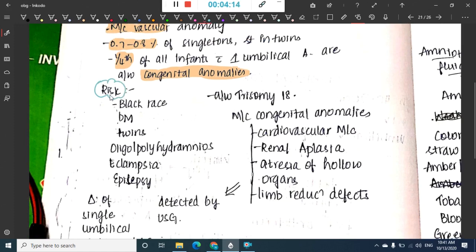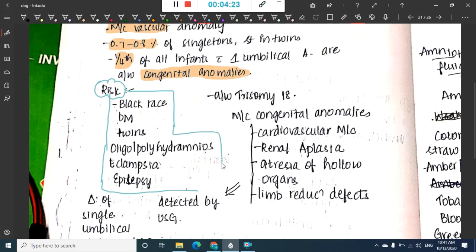Risk factors for single umbilical artery include black race, diabetes mellitus, twins, polyhydramnios, eclampsia, and epilepsy.